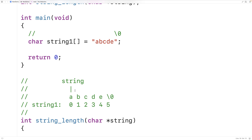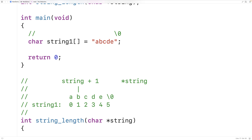We can actually manipulate pointers using pointer arithmetic. So if I said string plus one, this would give us a new pointer — a new memory address for the next character in the string, B. We can use pointer arithmetic to advance through the string one character at a time. We also have the dereference operation, which gives us whatever the pointer is currently pointing to. So if I said star string, I'm using the dereference operator and it will return the character that string is currently pointing to — in this case, B.